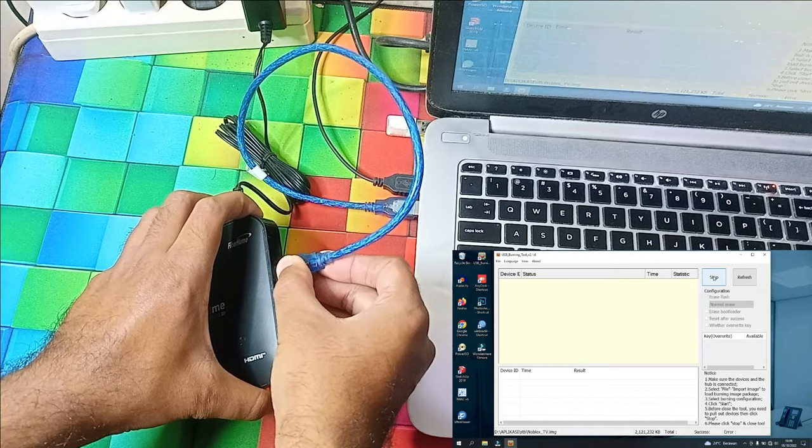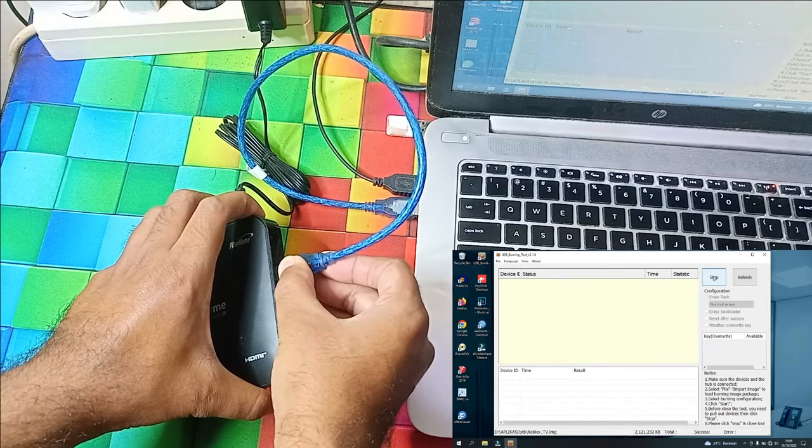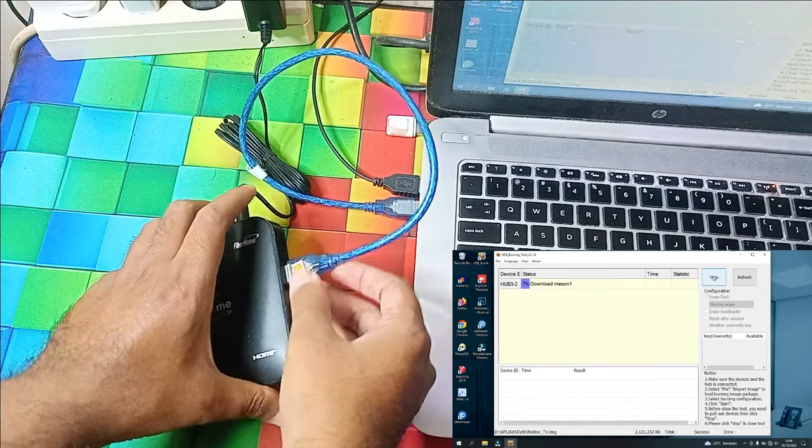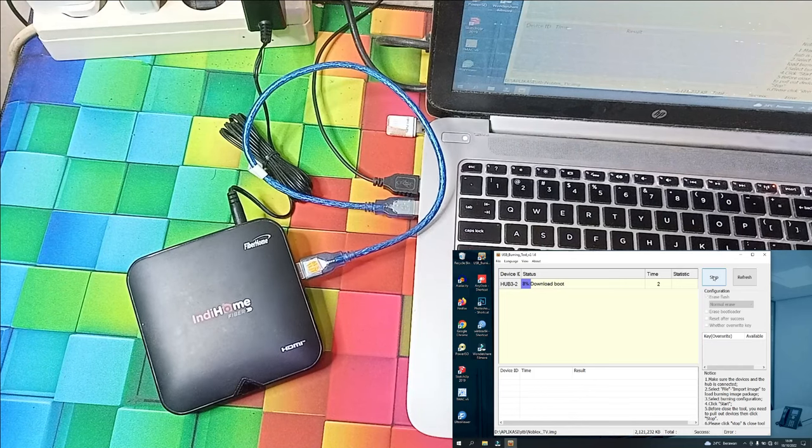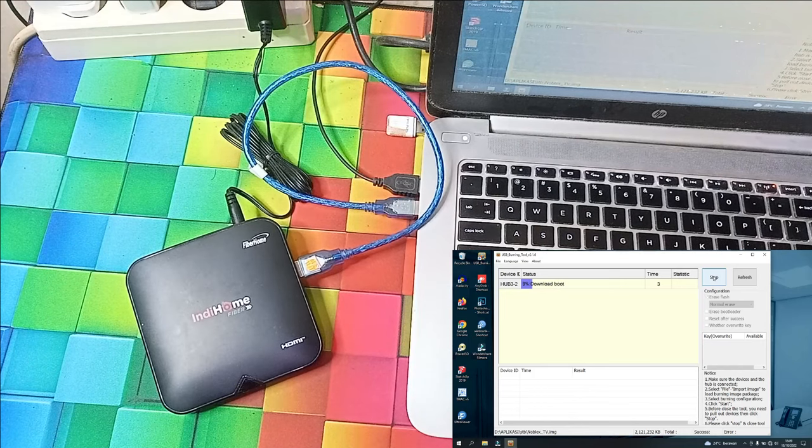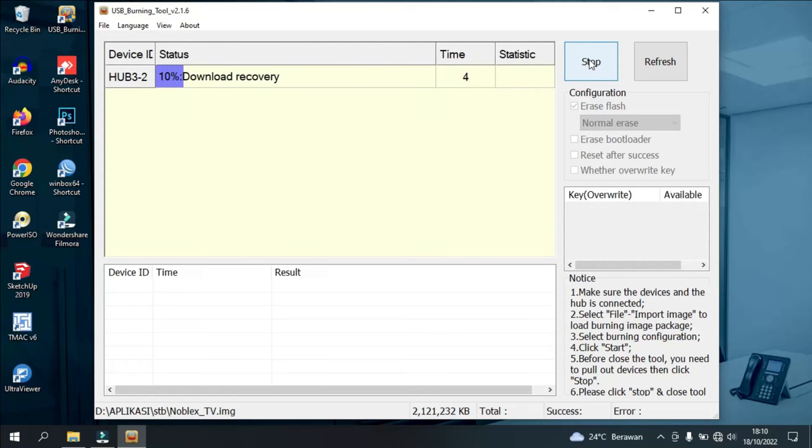We can check on USB burning tool that it's now connected and automatically running the flashing and unlock process.